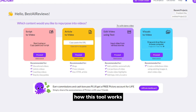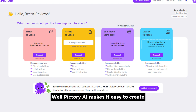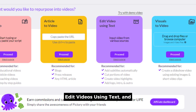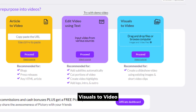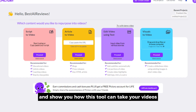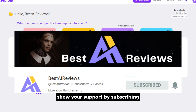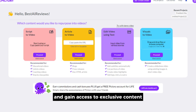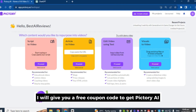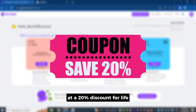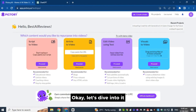You might be wondering how this tool works. Pictory AI makes it easy to create videos with its features like script to video, article to video, edit videos using text, and visuals to video. In this tutorial, we're going to cover all these features. Later in this video, I will give you a free coupon code to get Pictory AI at a 20% discount — for life! Let's dive into it.